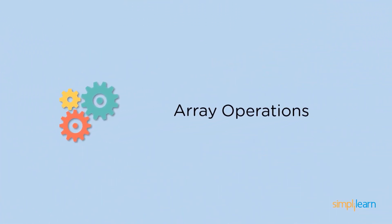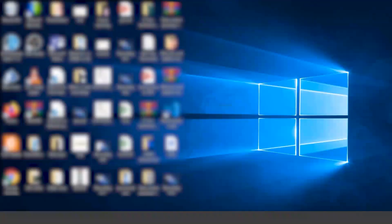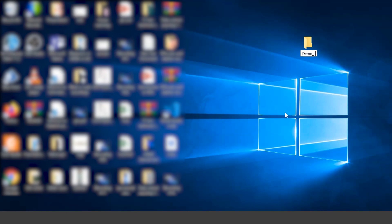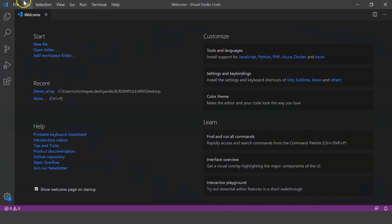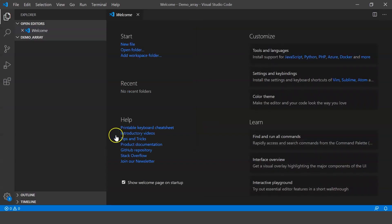Moving on, let's understand what array operations are. We can perform various operations on an array in JavaScript, but let's start by creating an array. For that, let's go ahead and create a folder called demo_array. Once you're done with that, open your Visual Studio Code editor, open the folder, and create a demo.html file.